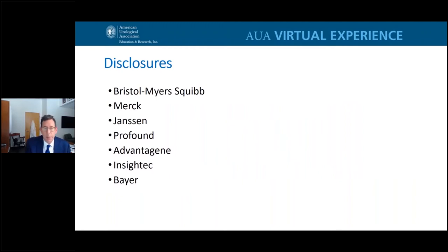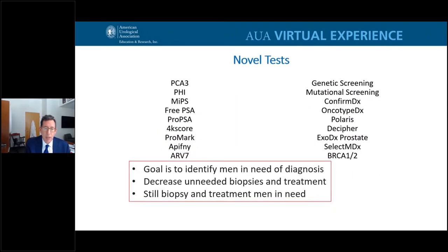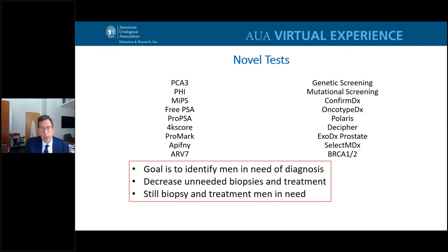These are some of my disclosures; none of them are germane to this discussion. There are many novel tests available in the clinic. The fact that there are so many tells us two things: there is a clear need — we need a better test to determine who has prostate cancer and specifically who has aggressive prostate cancer. Also, the fact that there are so many tells us none of them is actually perfect. Our goal is to identify men in need of a diagnosis, decrease the number of unneeded biopsies, and still biopsy and treat those who need it.